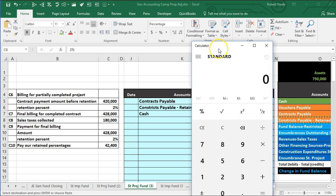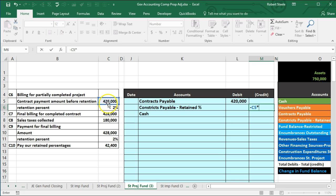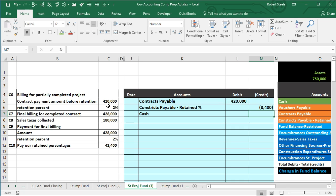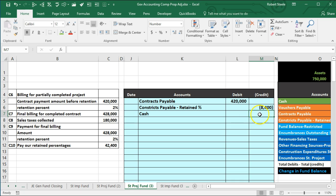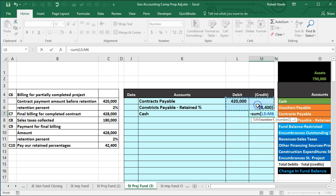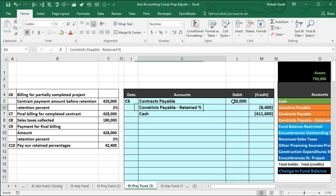Using a calculator: $420,000 times 0.02 gives us $8,400. We use a formula: negative of 420 times two percent to get a credit balance. The cash amount is the difference — $420,000 minus $8,400 gives us $411,600. We use a negative sum of the $420,000 and $8,400 to get that result. The credits total $420,000, which equals the debits.